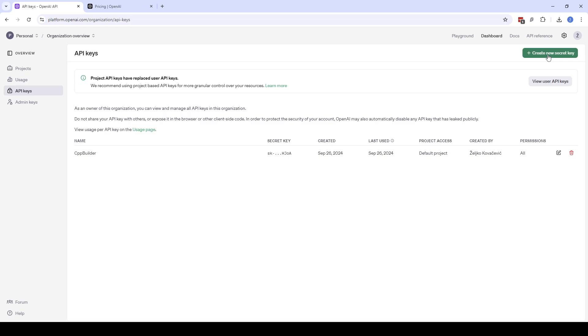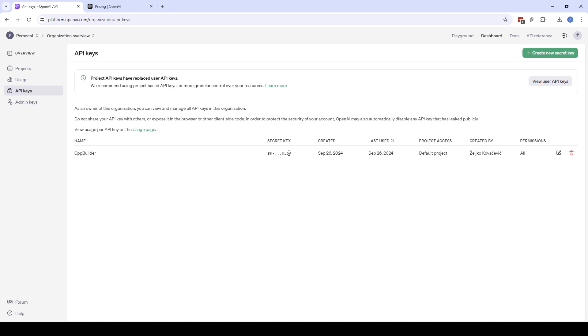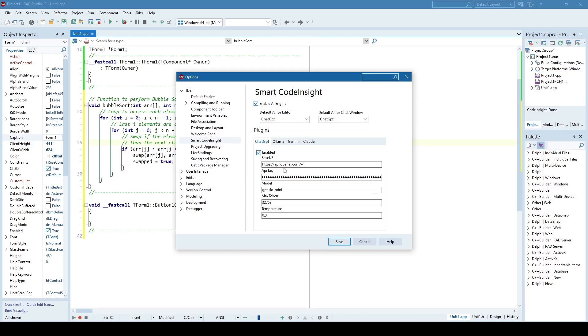On your OpenAI account you have API keys and you need to create a new secret key. When you create a new secret key you will need to automatically save it in some file because once you create that key you will never be able to see it in this window again. There are like 50 characters missing here in between so you can never retrieve it back, so save it into a file to have it for your future reference if needed. Once you create that key you need to paste it here.